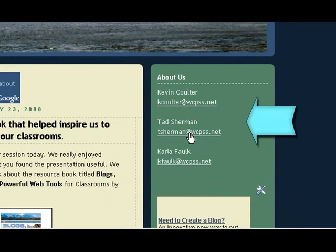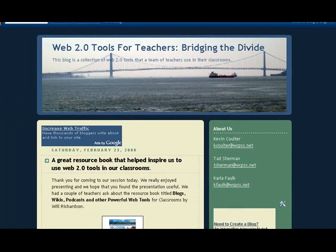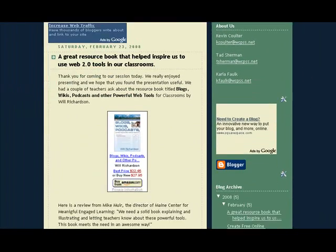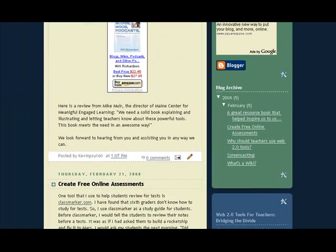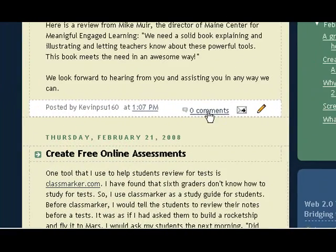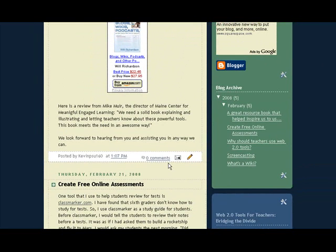So if you have a question on something that you just can't figure out, by all means please email us. And you can also post questions to the comment section of each blog. Here's the comment section. So let me just show you some of the features of our blog.